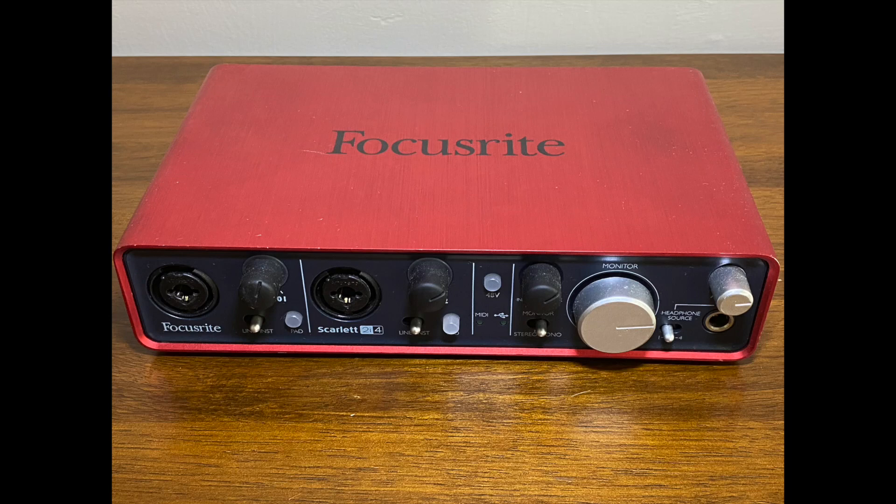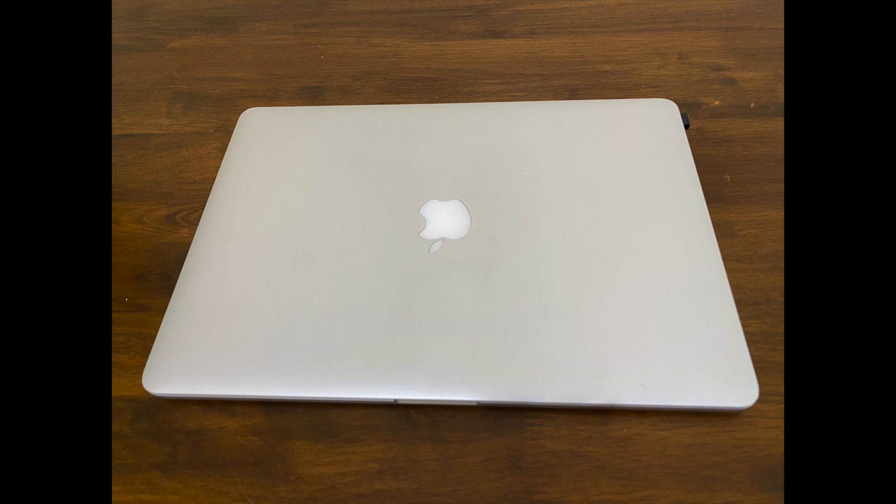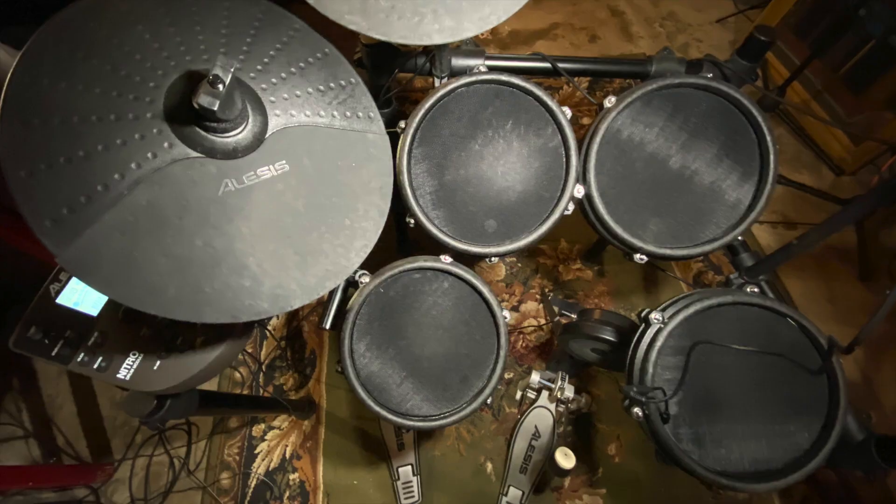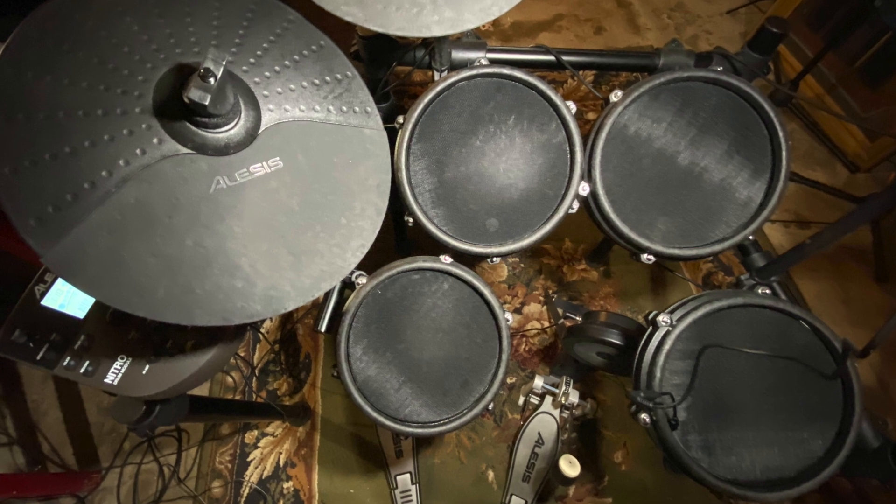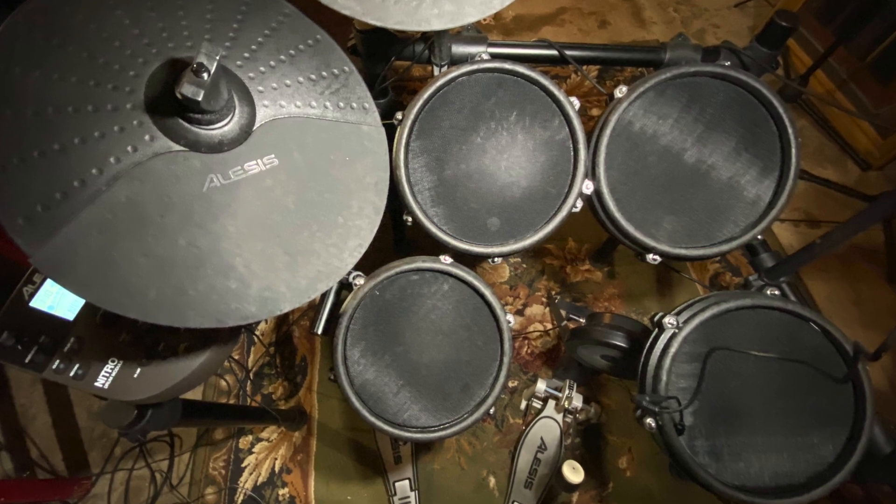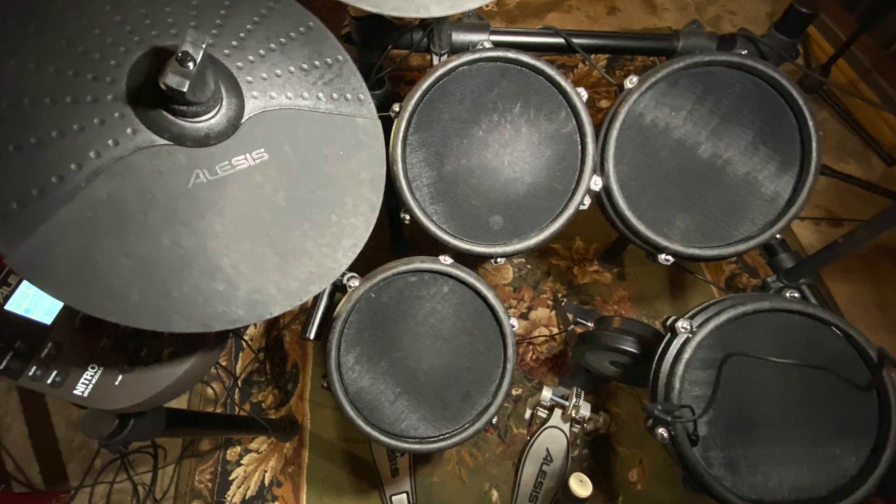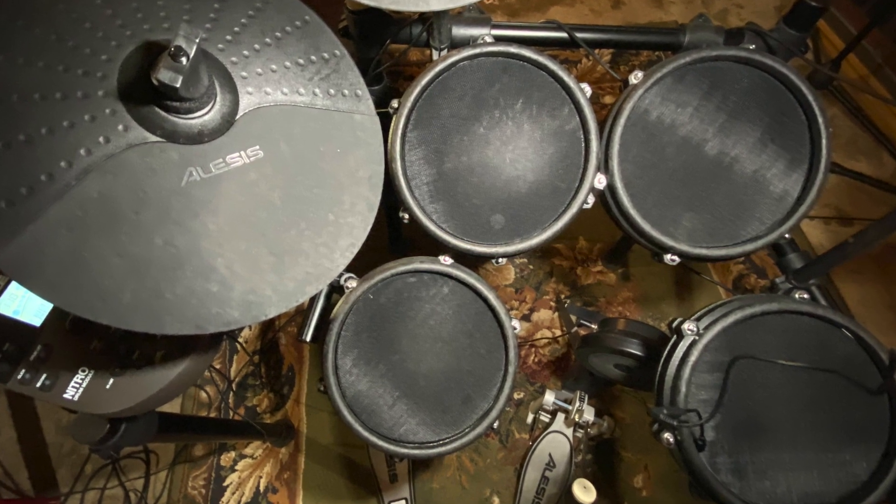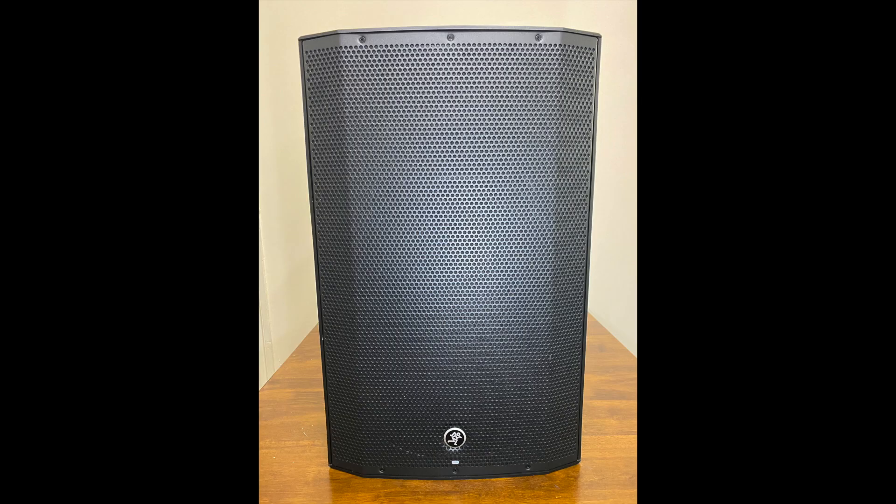In this video I will review how I set up my electronic drums with GarageBand. The hardware I will be using includes the Focusrite Scarlett 2i4 audio interface, a MacBook Pro laptop computer, the Alesis Nitro Mesh electronic drum kit, and two Thump 15A monitor speakers.